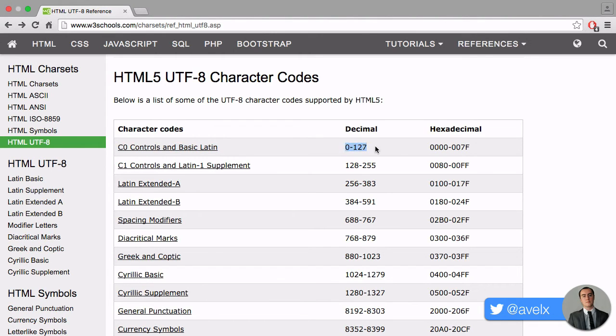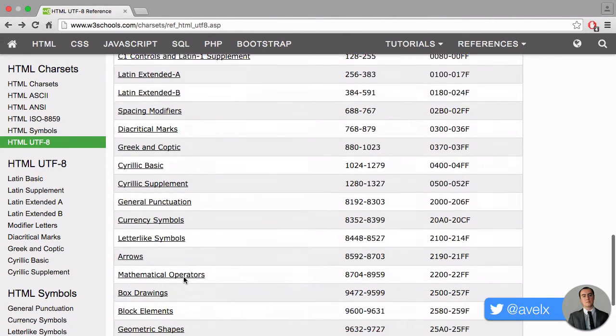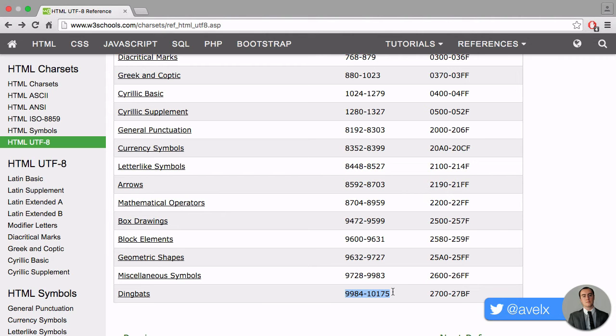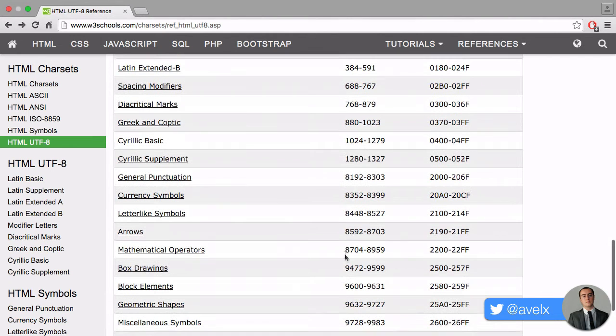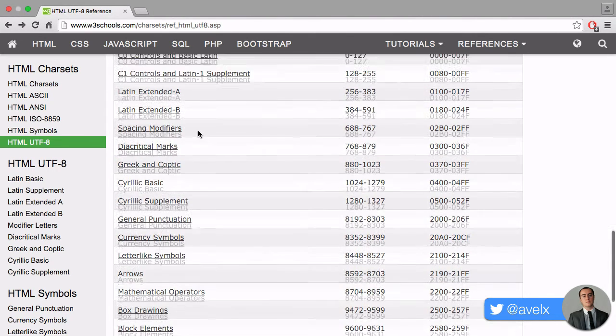Likewise, you could have Latin 1 supplement, extended Latin, and even more. You have all of these different ranges, and you can see the ranges right here. Between those ranges, you can have special symbols to do with all kinds of things, whether it be Greek or some kind of mathematical operators.